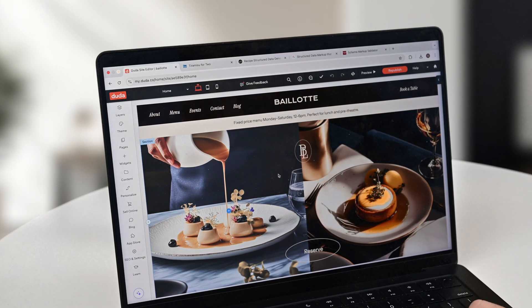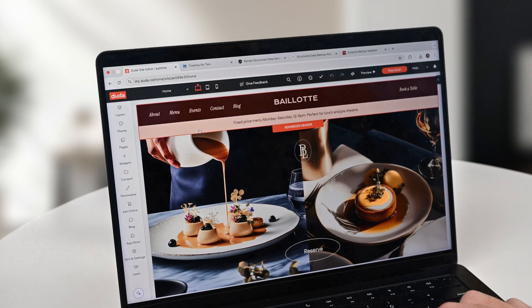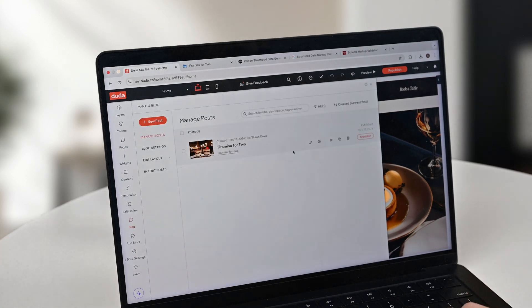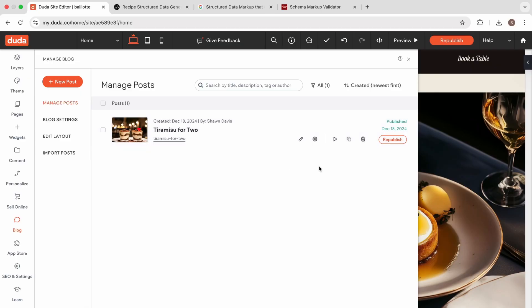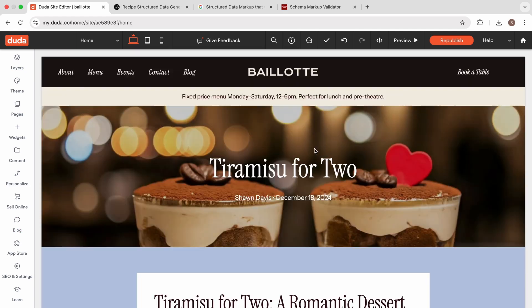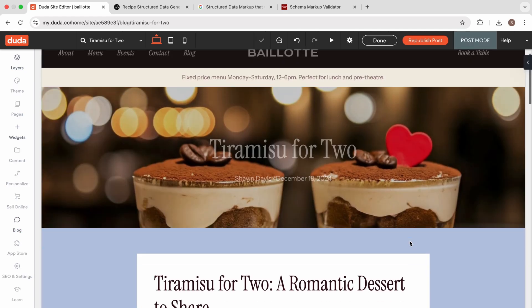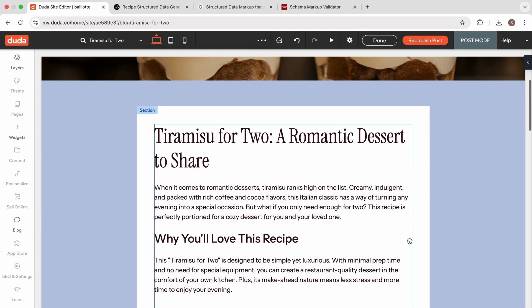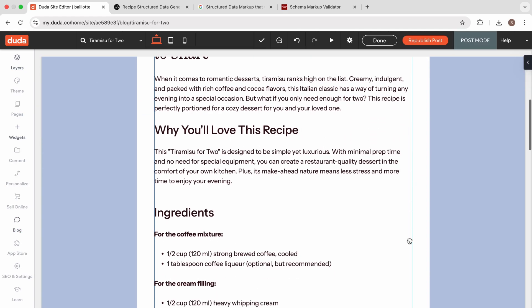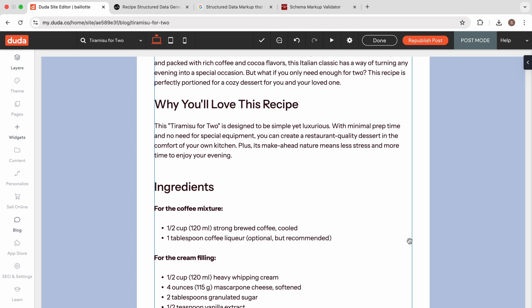For this example, we're going to be looking at a restaurant website based on one of the new templates available, and we're going to create a blog post about how to make tiramisu for two. When I open this blog post, you're going to see a nice image and a recipe about how to make tiramisu. We can enhance this blog post and its appearance in search with a recipe schema, one of the supported markup types that Google has listed.